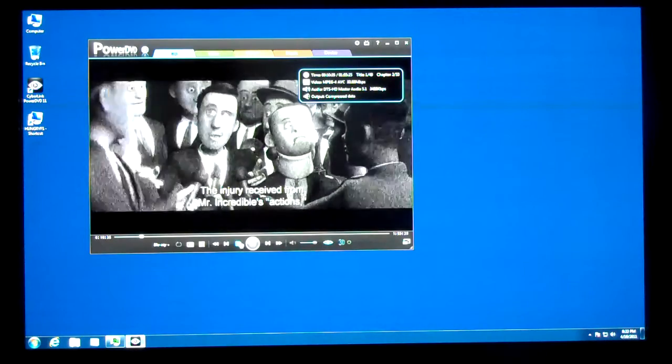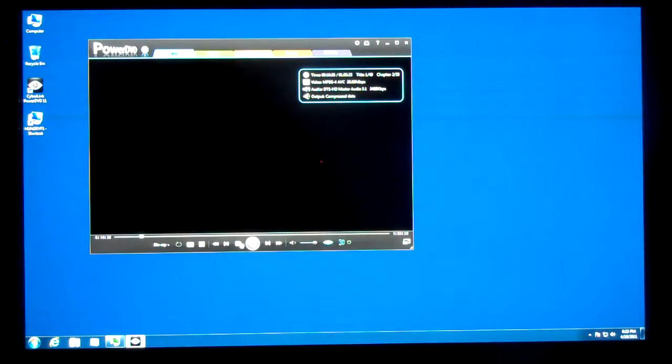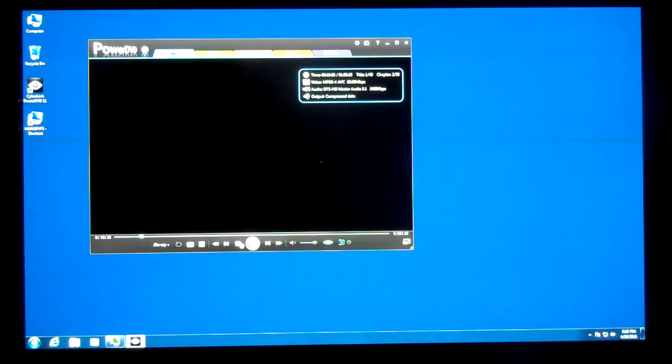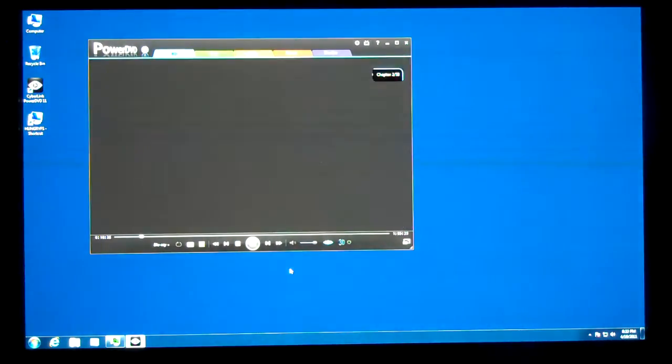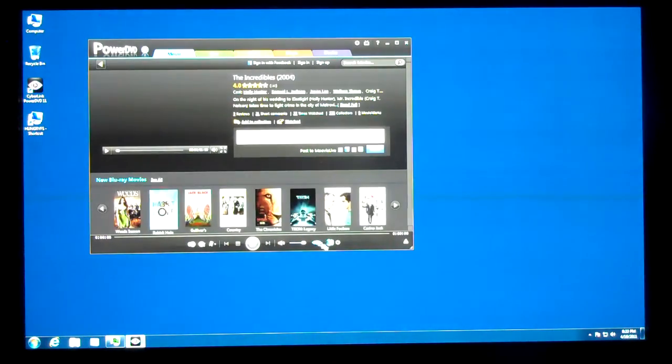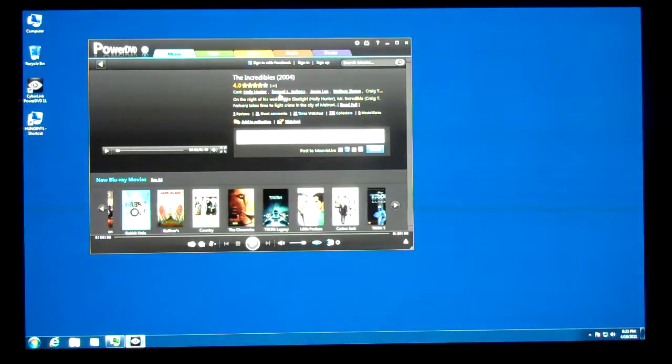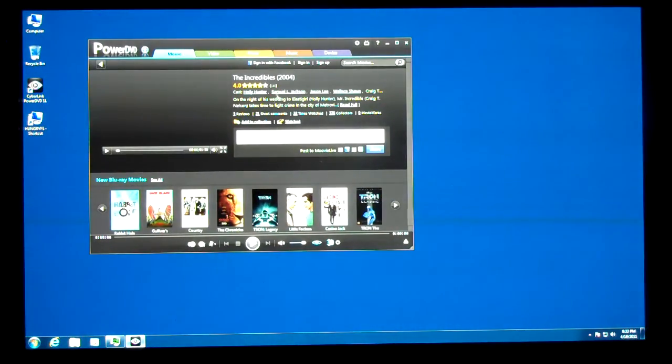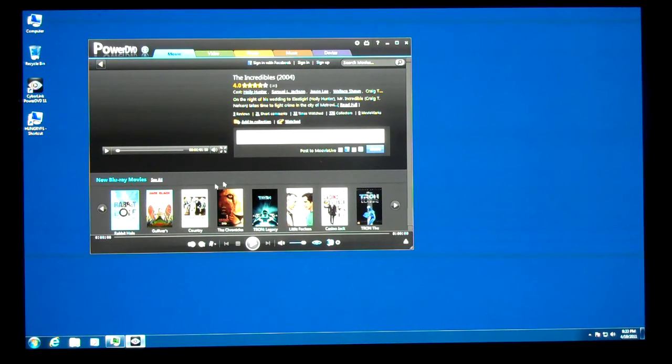So now I'm going to stop the movie. And we get the chance to write a comment about the movie, and then we can see some other movies down here at the bottom.